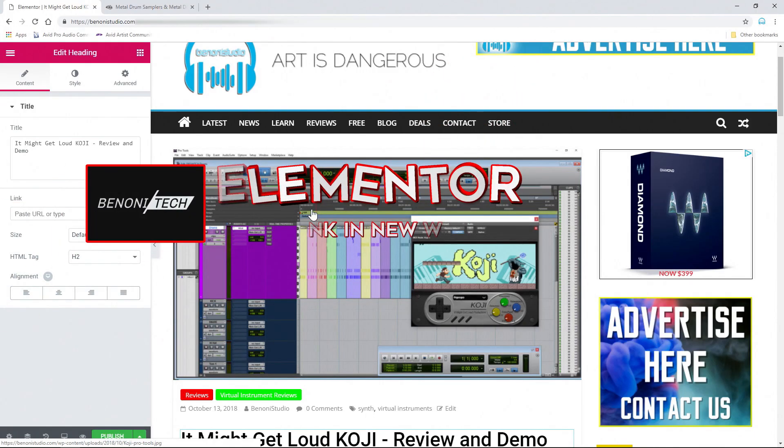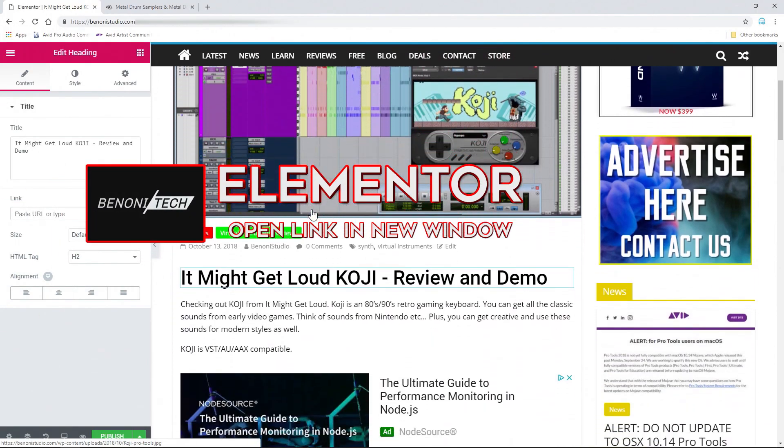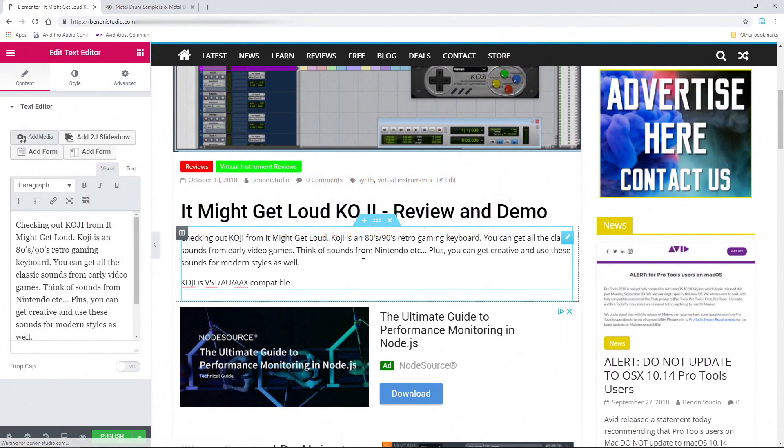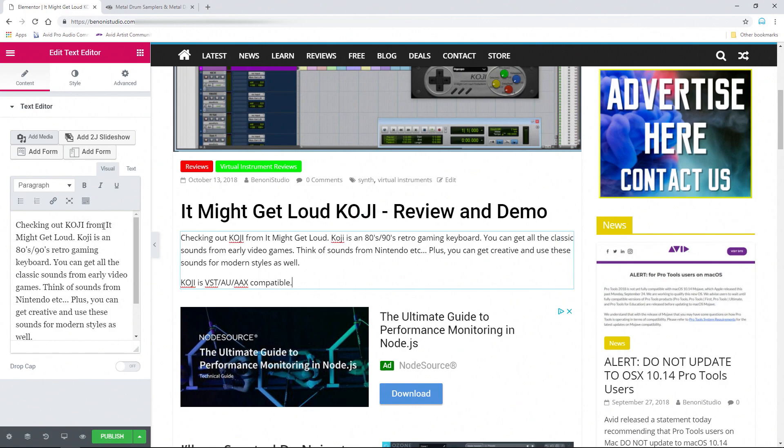Here in Elementor for WordPress, whenever you want to add a link to your text, if you want that to open up in a different window, here is how you do that.